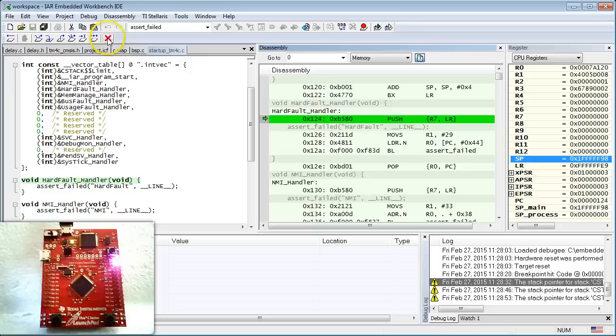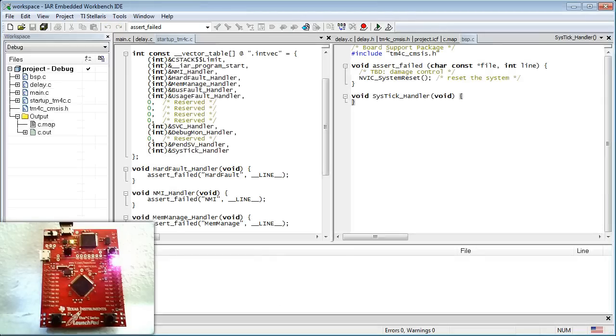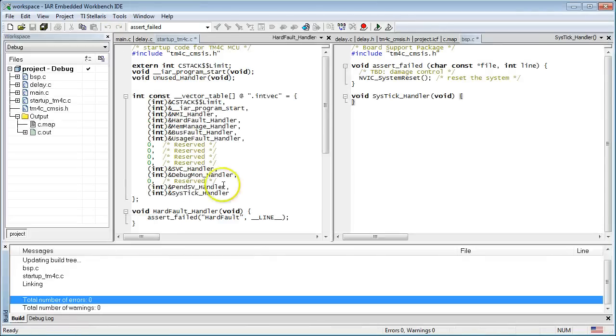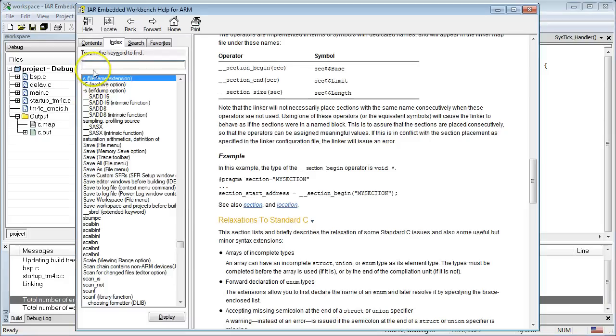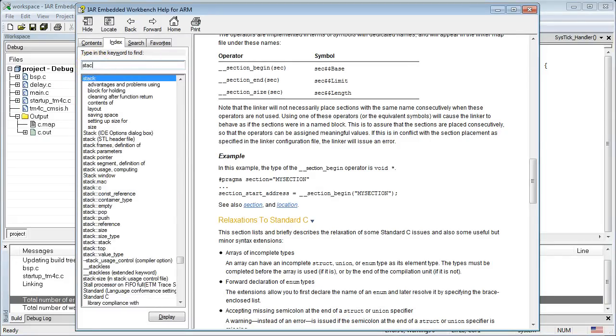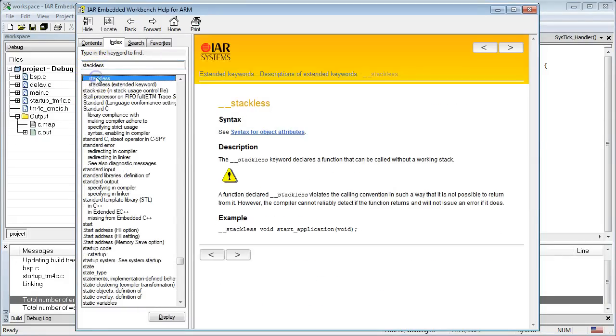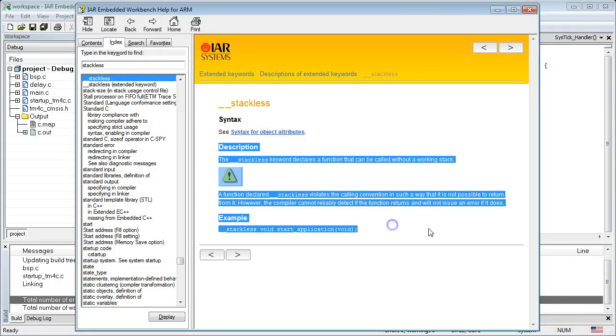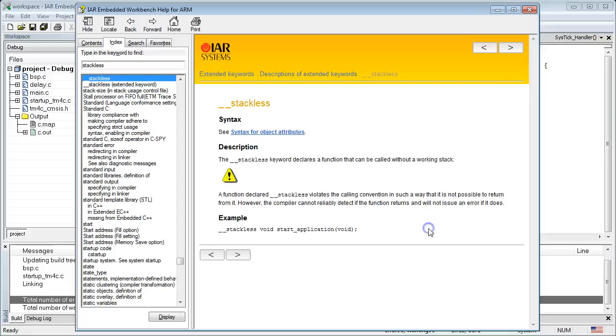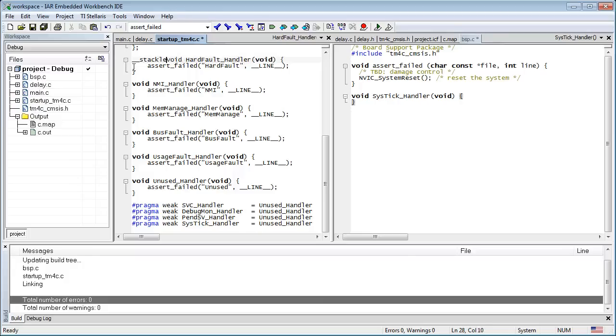How do you fix it? Well, you obviously don't want to access the stack in your faultHandlers or in assertFailed, because the stack might be corrupted. As described in the IAR help, IAR provides a C language extension called __stackless, which tells the compiler not to use the stack for a given function. A function designated as stackless violates the coding convention such that it is impossible to return from it. But remember that you don't want to return from your faultHandlers or from assertFailed anyway. Instead, all you want to do is to perform some damage control, record the error and reset.